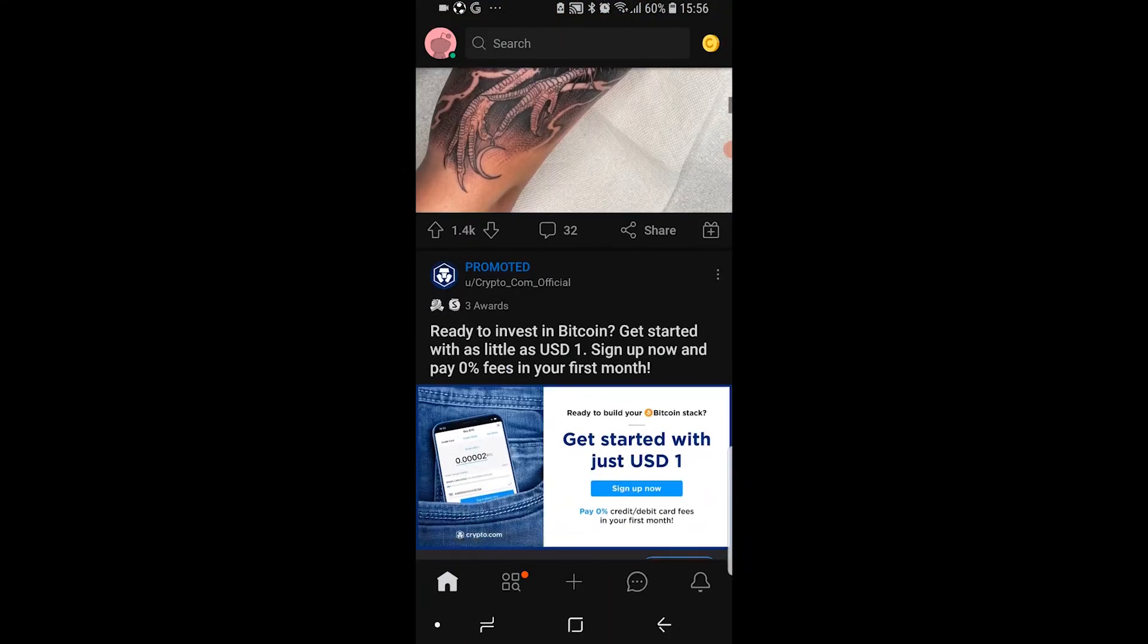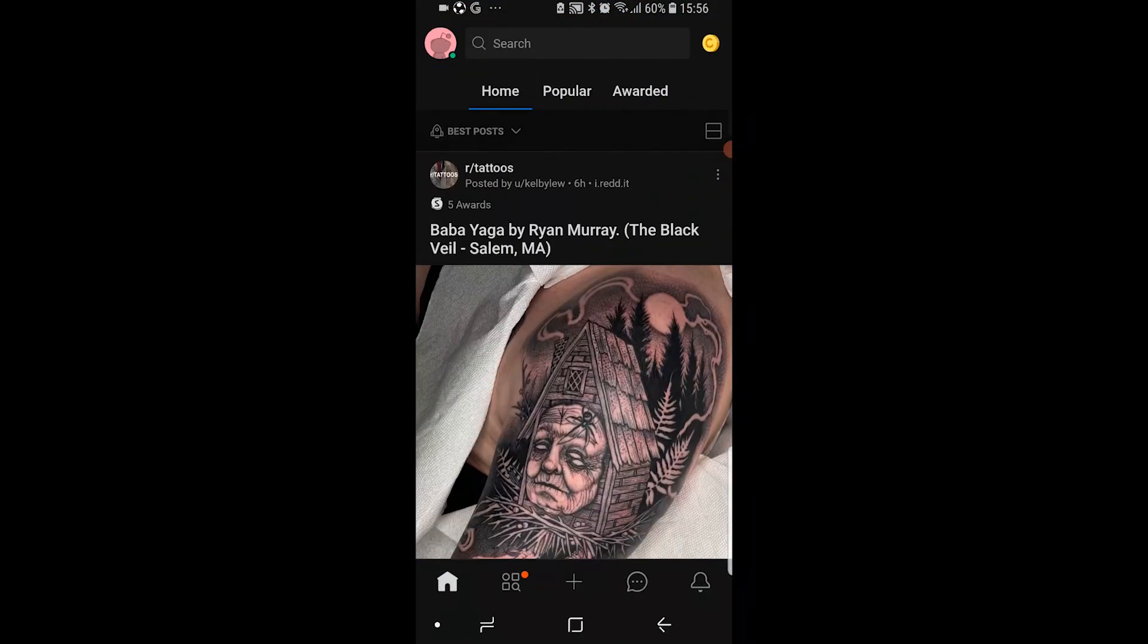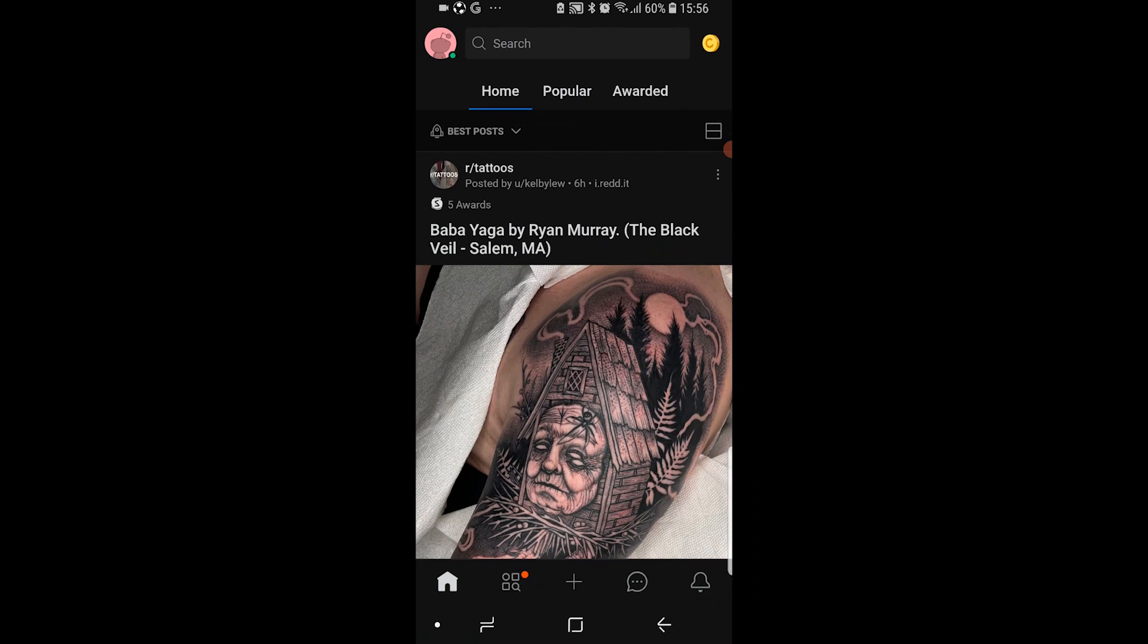So now we're on the Reddit home page and now we can see all of the different posts on Reddit. So I hope that video did help you out. Please do leave a like and comment down below.